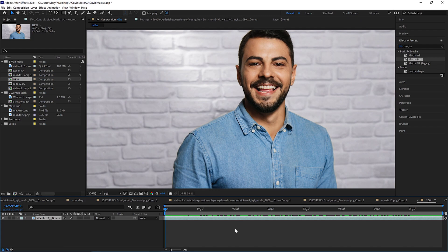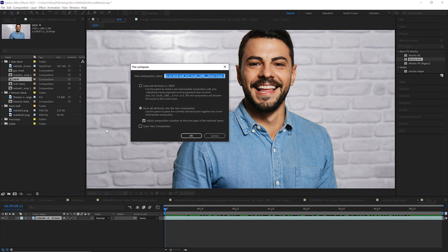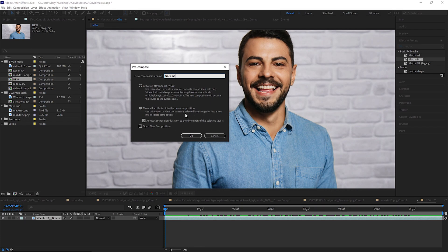For whatever your workflow is, that might not be a practical setup. So in order to trim this out, what you can do is go to Layer, Precompose, and make sure that you move all of the attributes into the new composition. This is really important. Adjust composition duration to the time span of your selected layers. This is going to be our track layer.